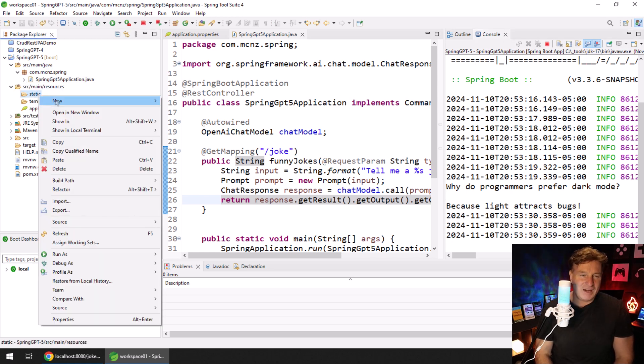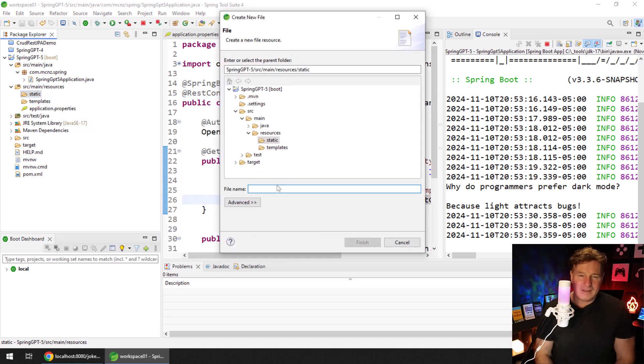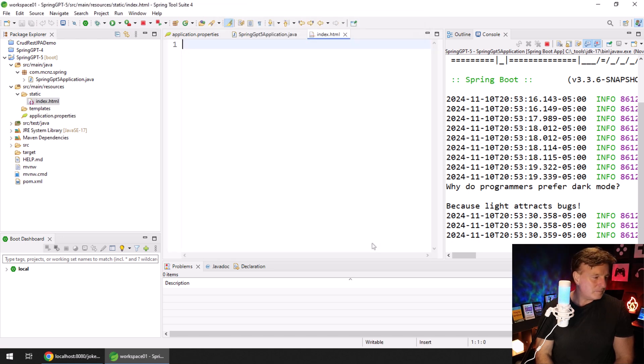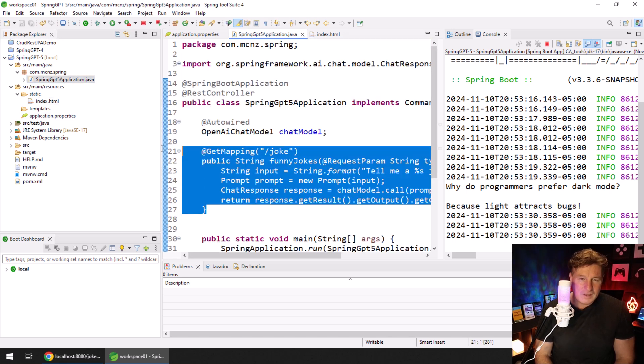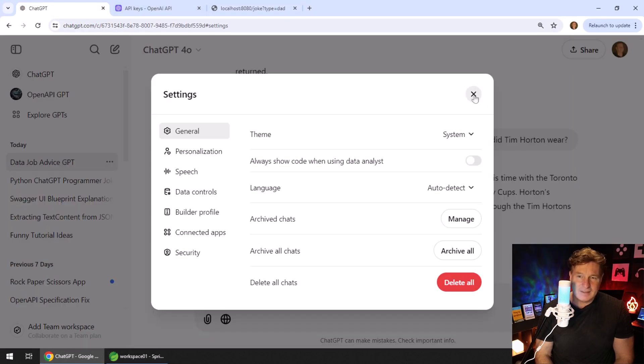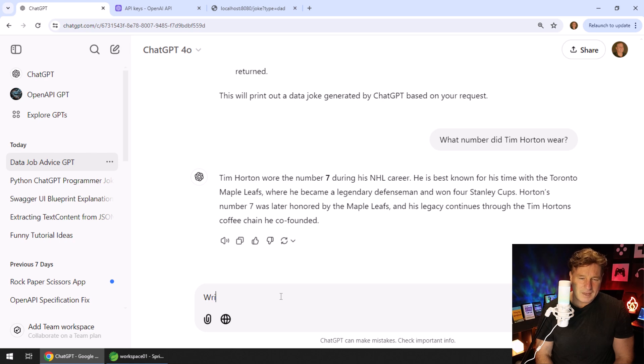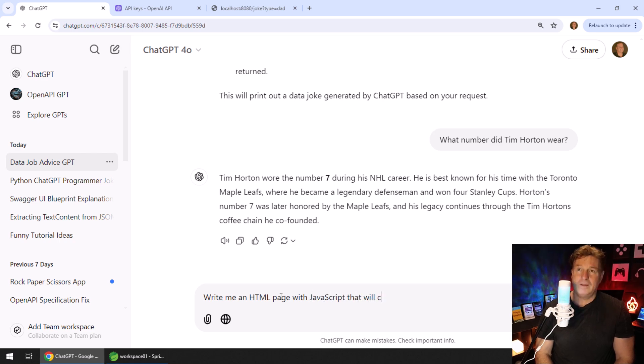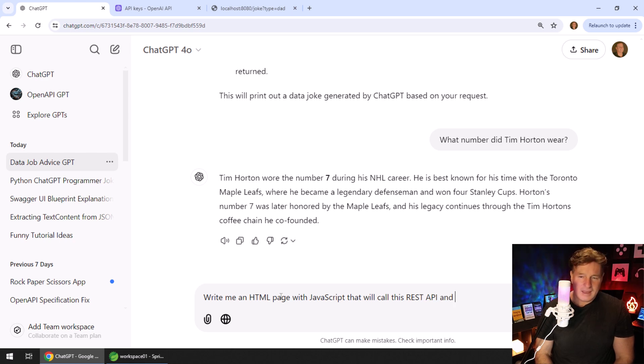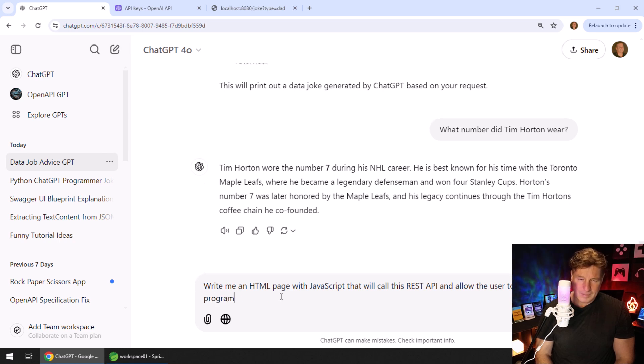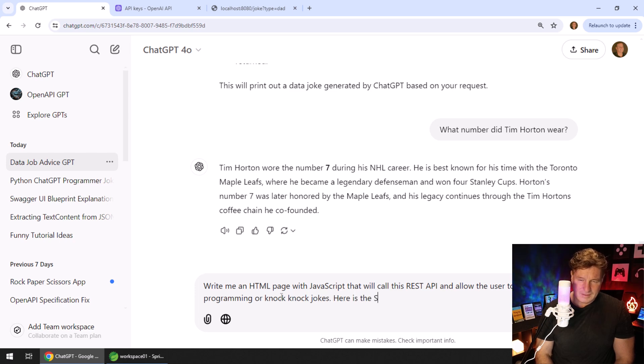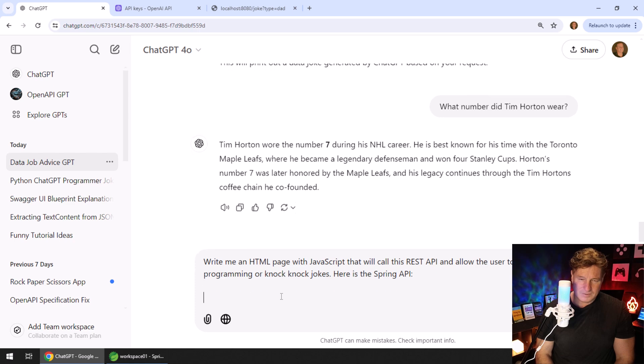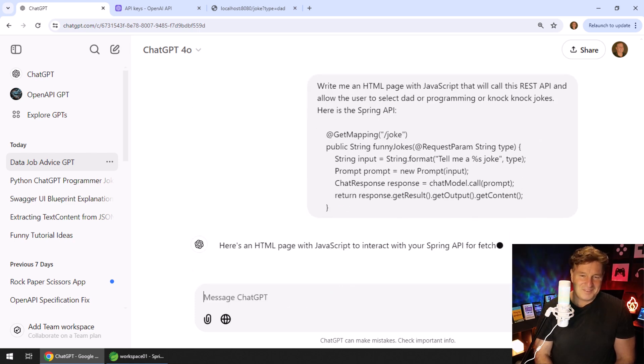At this point in time, what else could you do? The last thing I would say is, this is not an HTML programming series here, but we've got that static folder there. I'm going to create a new file and call this index.html. We can always come over here, take a look at our code, and say, hey, you know, ChatGPT, write me an HTML page with JavaScript that will call this REST API and allow the user to select dad or programming or knock-knock jokes. Here is the Spring API.